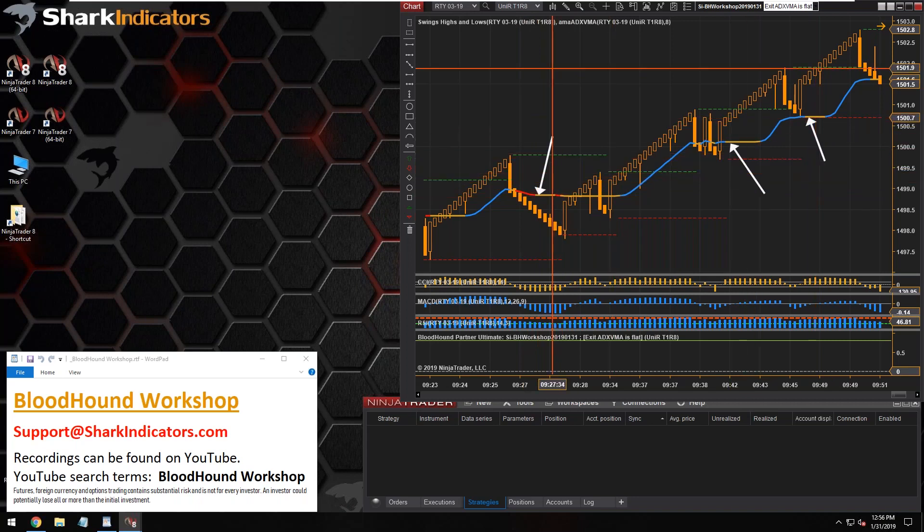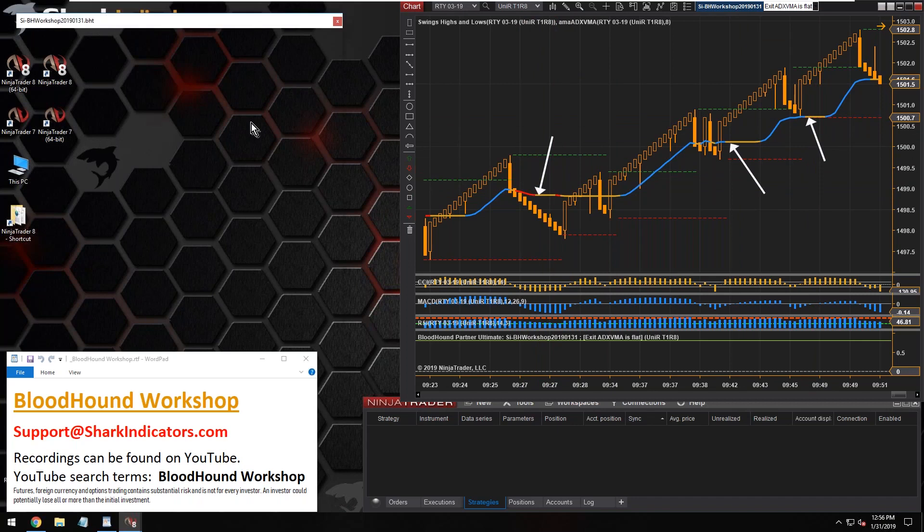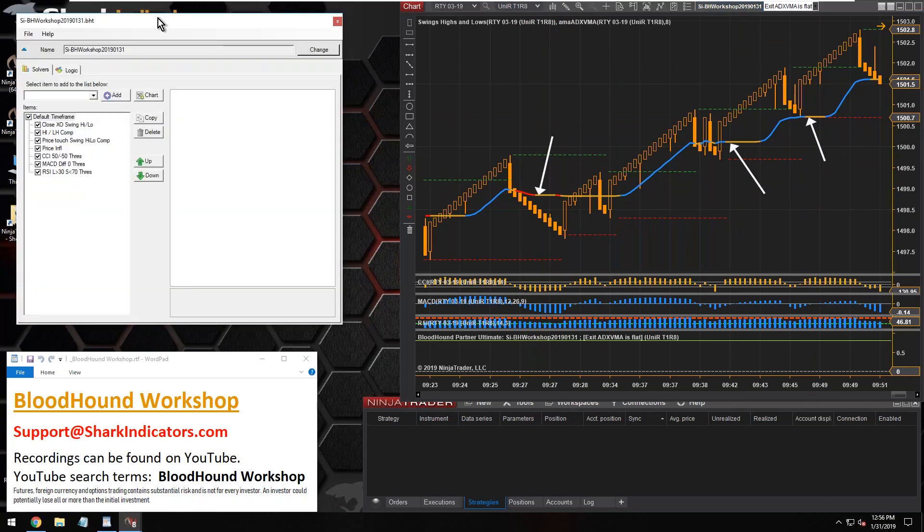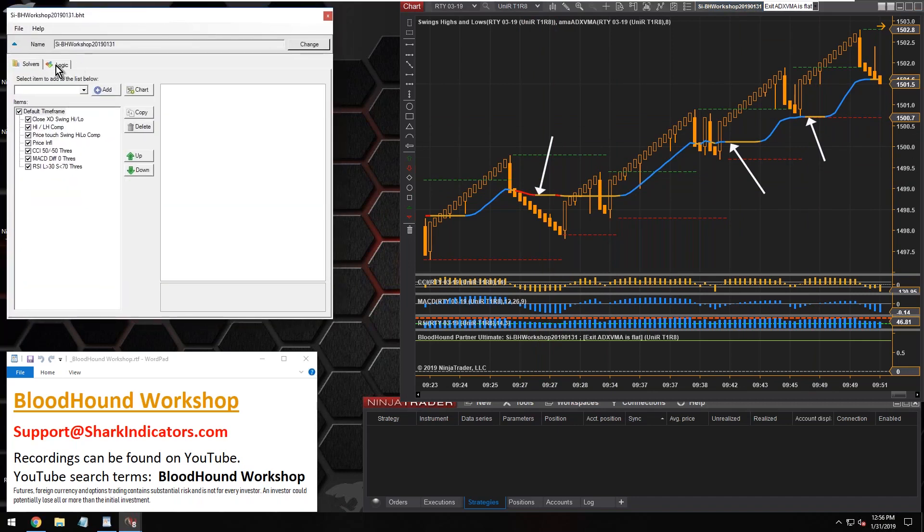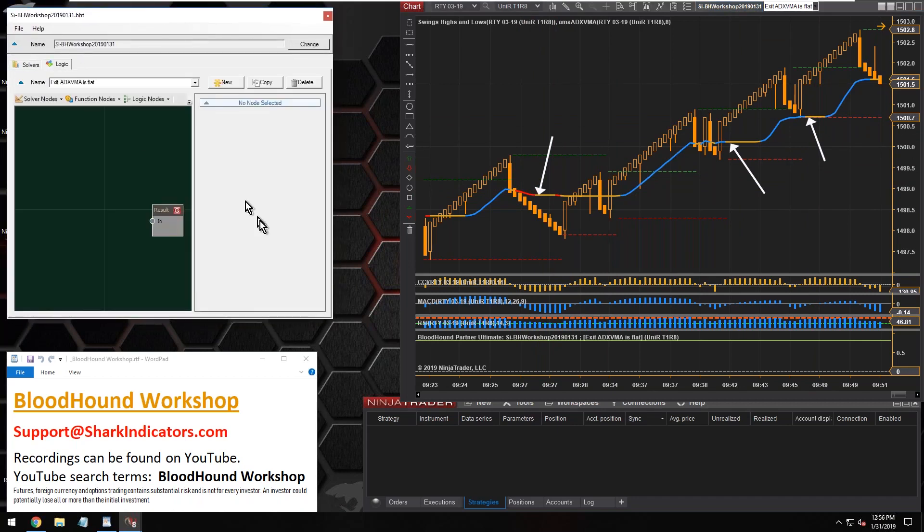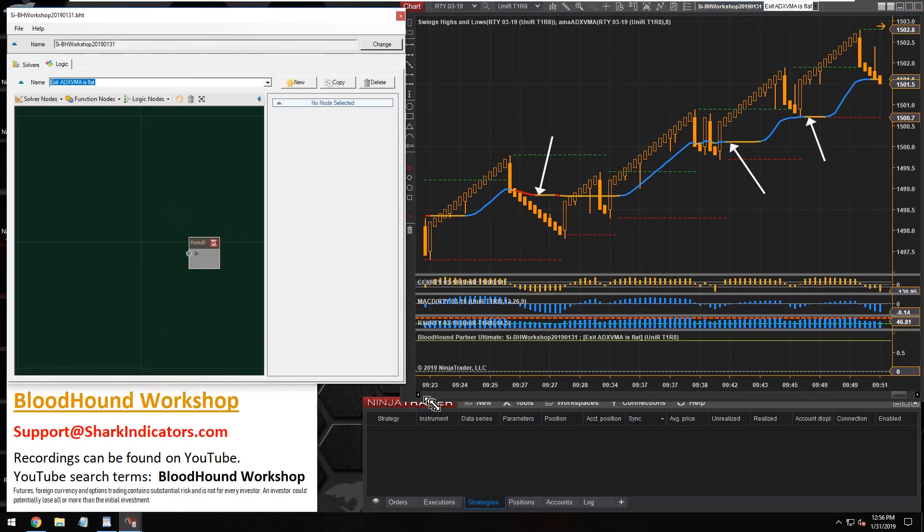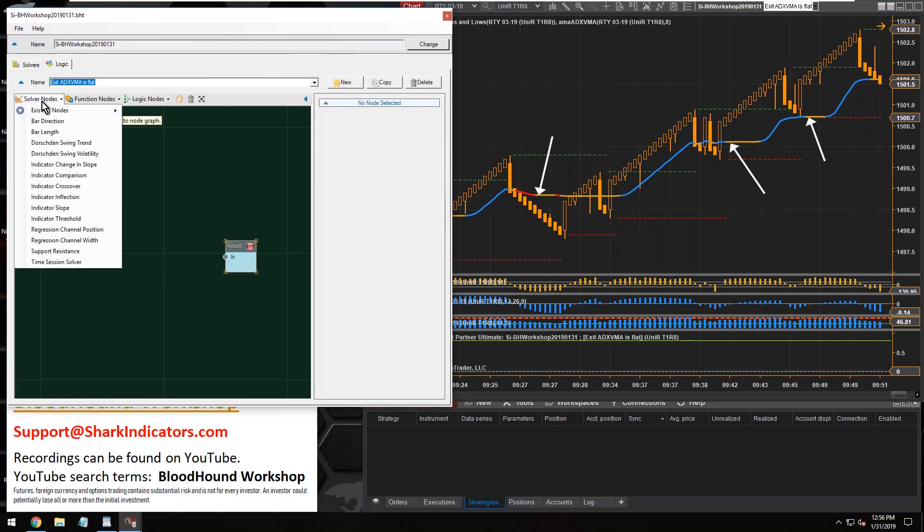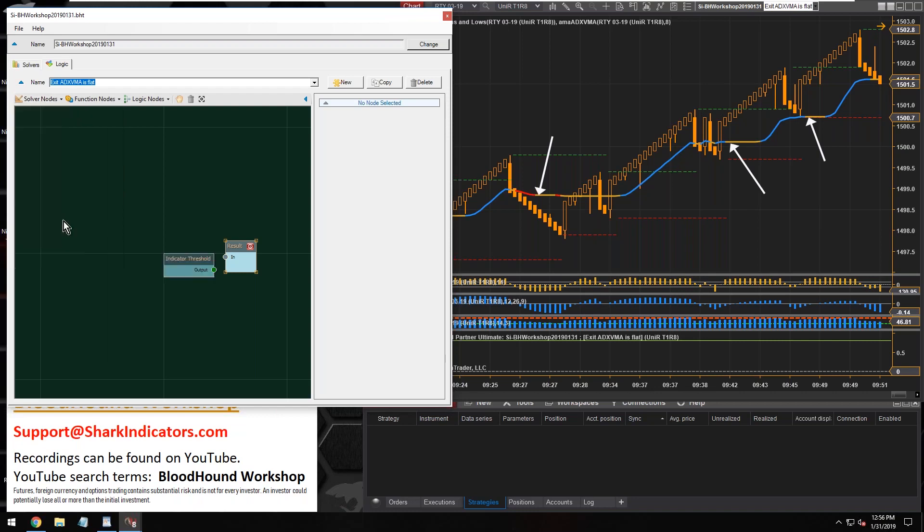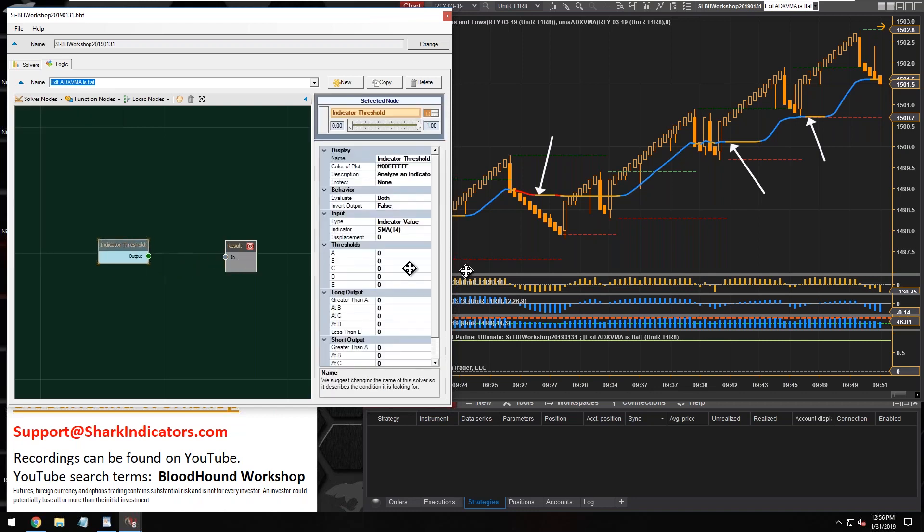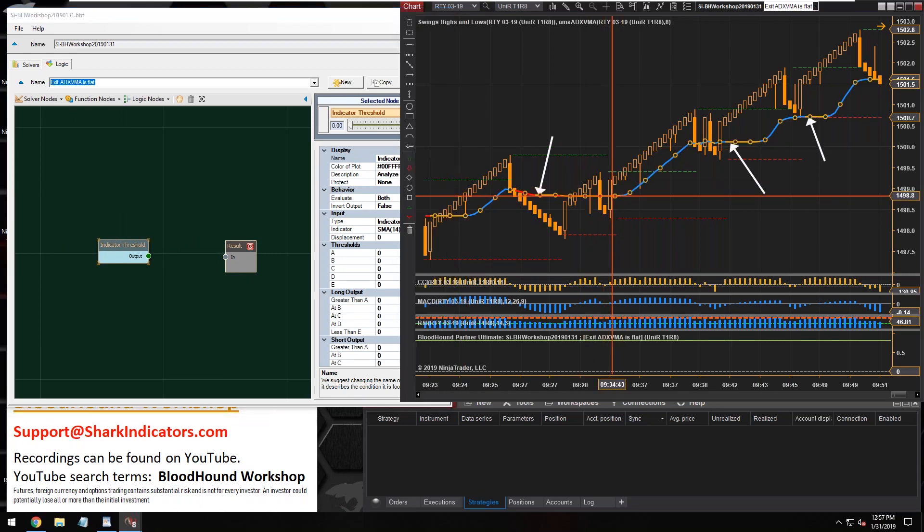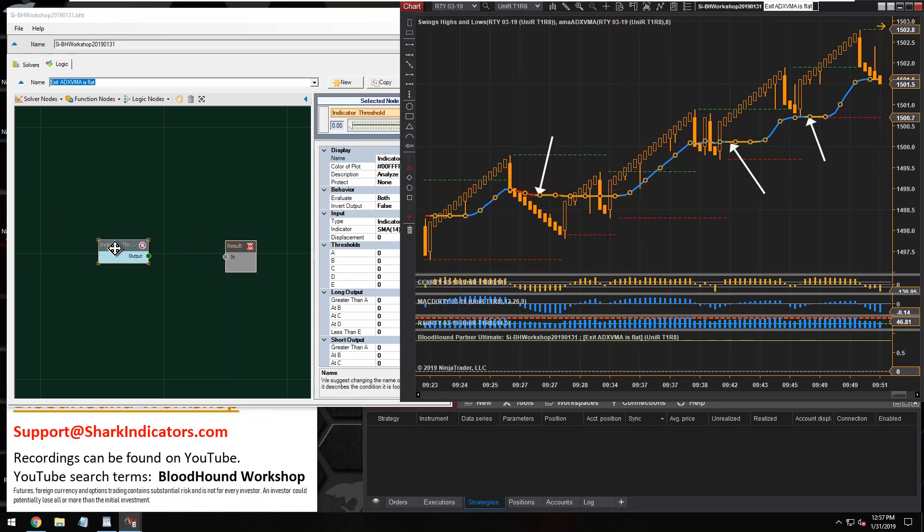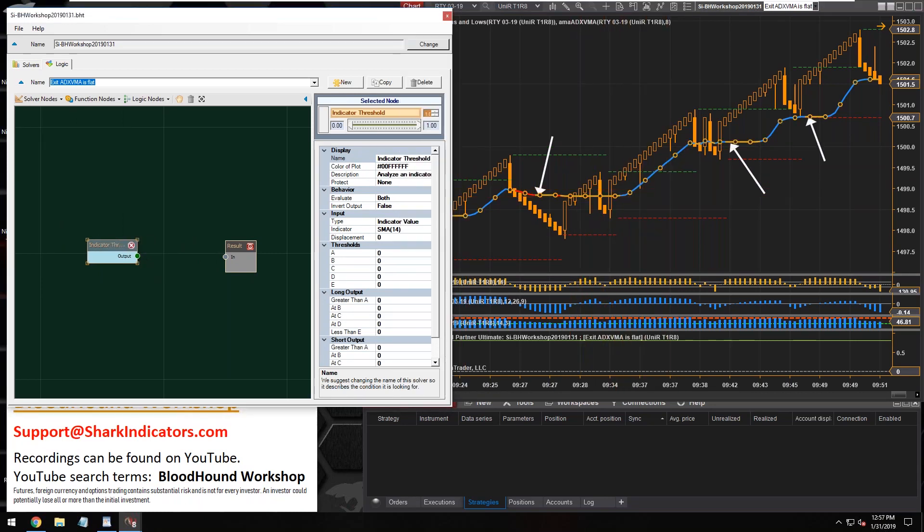All right, so let's get Bloodhound open and let's switch over to our logic tab. Now this is one of those rare cases where we're going to use the threshold solver with an indicator that runs on the price panel.